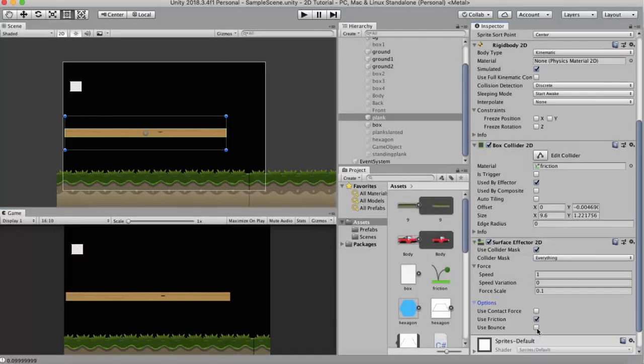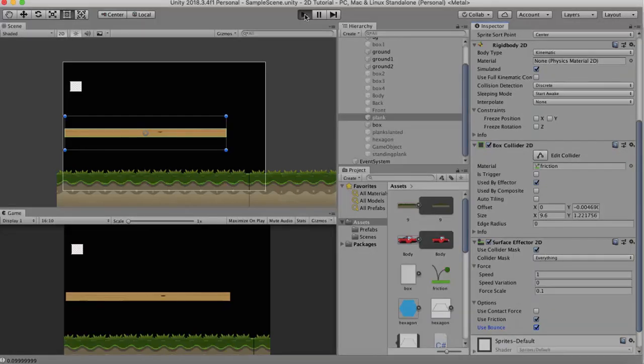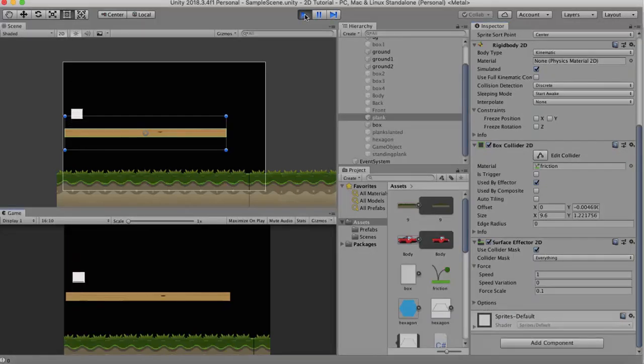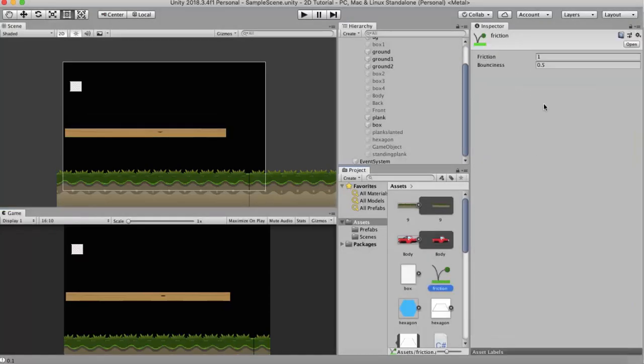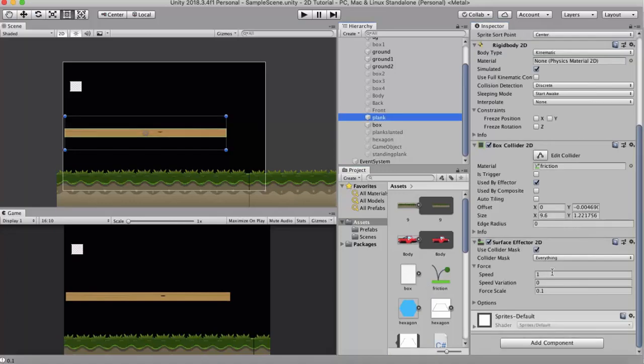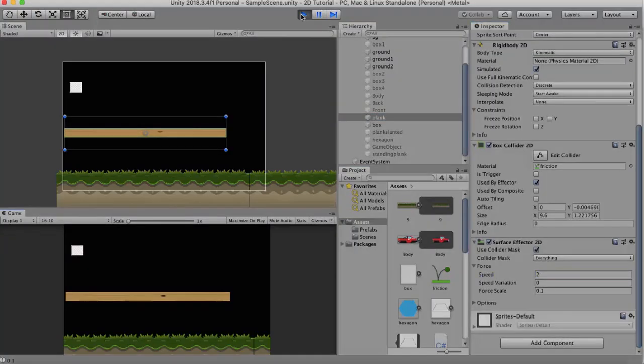Let us apply the Use Bounce checkbox and run it. So you can see that when it's bouncing, it's going a little forward because of that bounce. I will change the friction value to say 0.4 and increase the speed to say 2. So you can see that now it's bouncing and it's applying a little bit of friction on this game object.